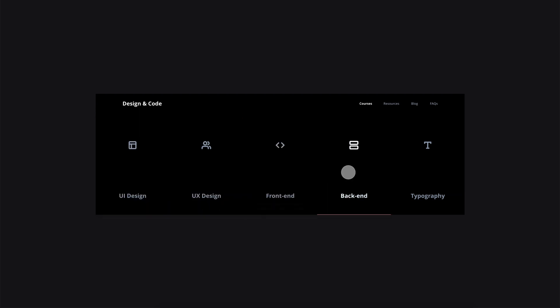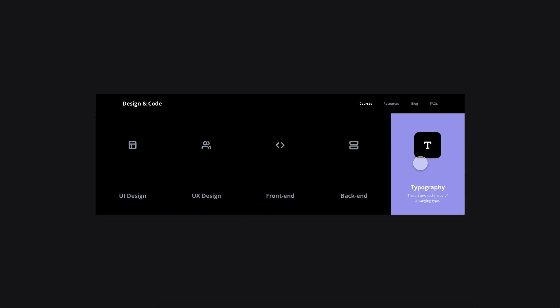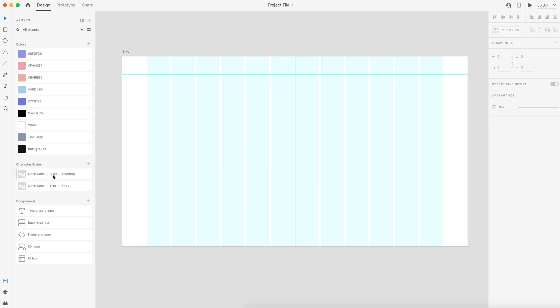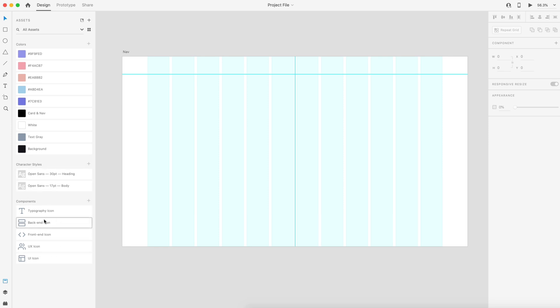Like all of my tutorials, I have the project file linked down in the description. It'll look something like this. I have all the colors, character styles, and components you need to complete today's tutorial. We're using Open Sans font today with feather icons. So let's go ahead and get started.